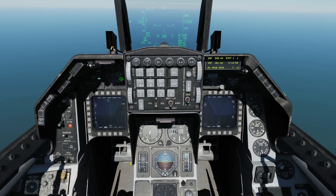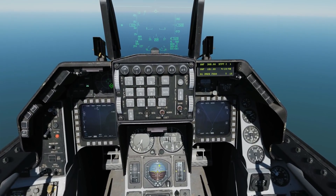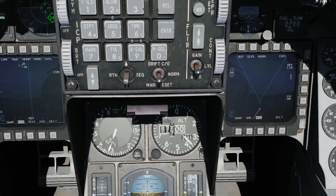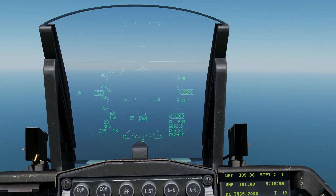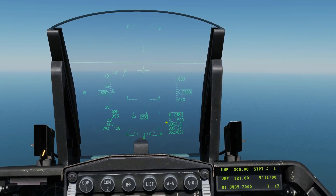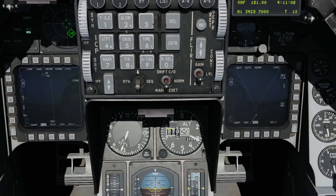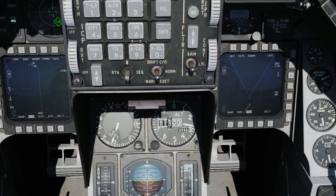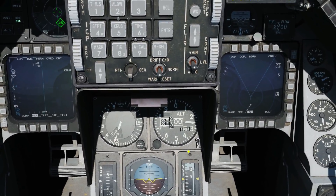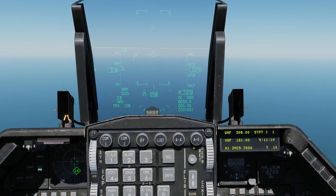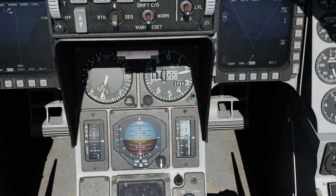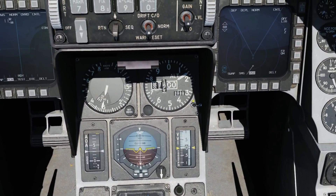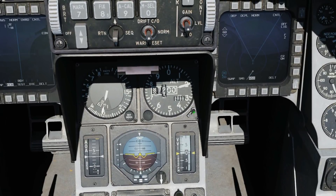Next we're going to check our barometric altimeter. We need to check that our reading here is the same as the reading on our HUD - 7,400 and we've got 7,400 there. Next we need to check that the electrical and pneumatic variations of this altimeter are within limits. Left click for electric, right click for pneumatic, and we're just about within the 75 feet limit there.